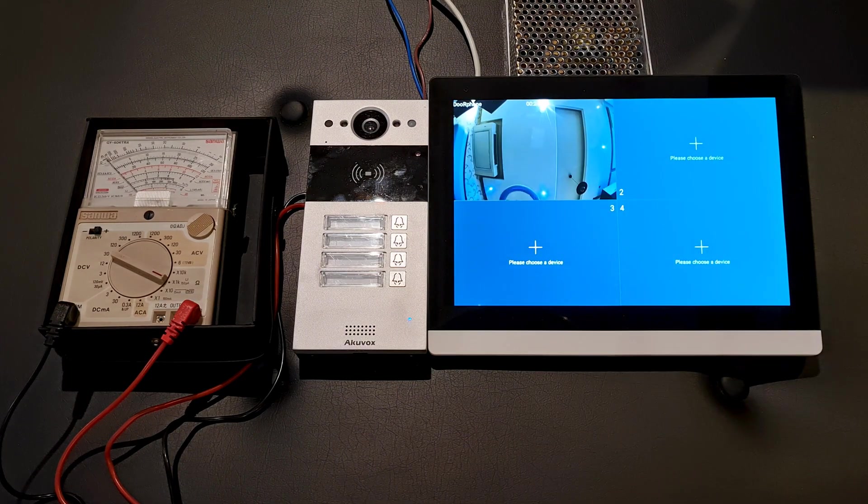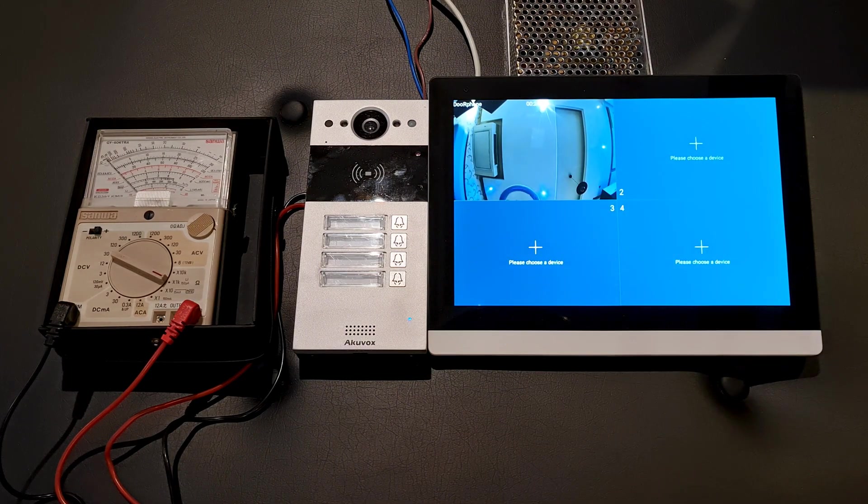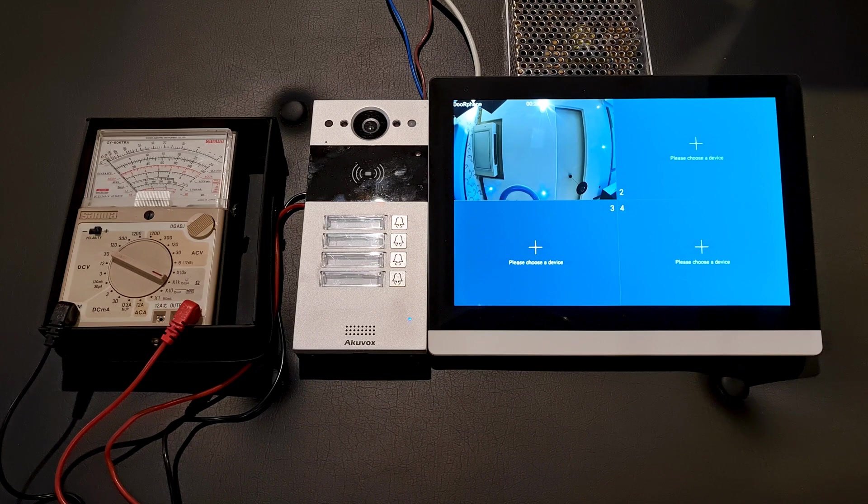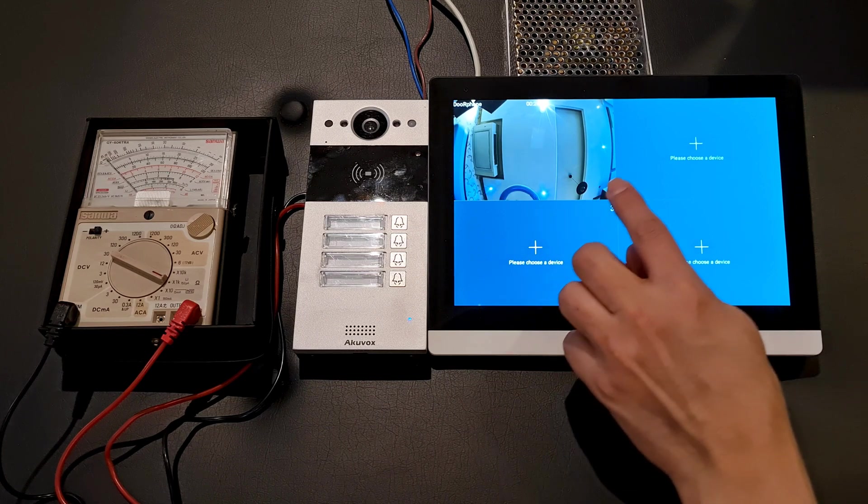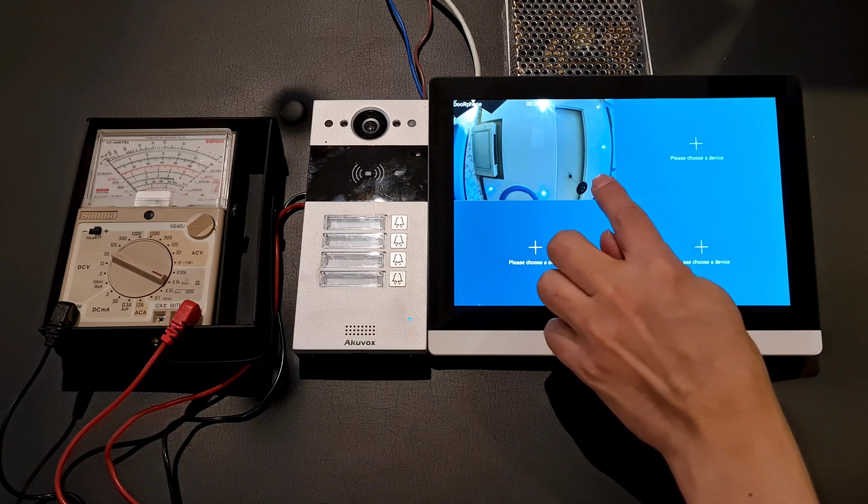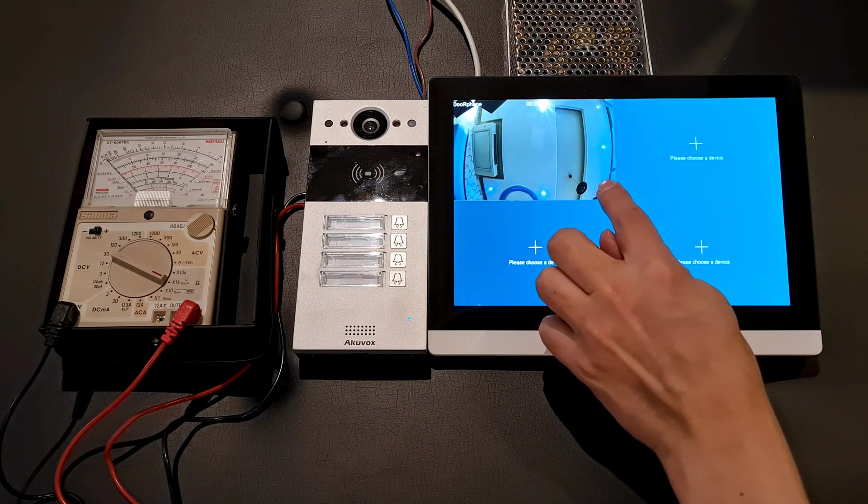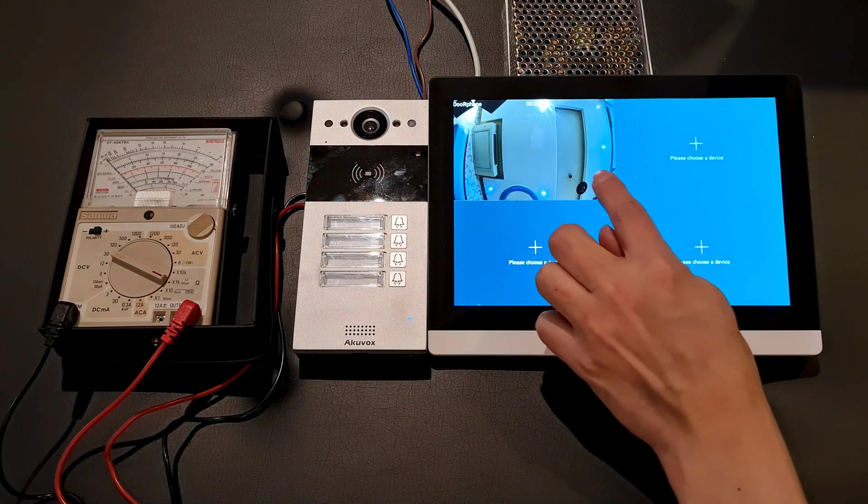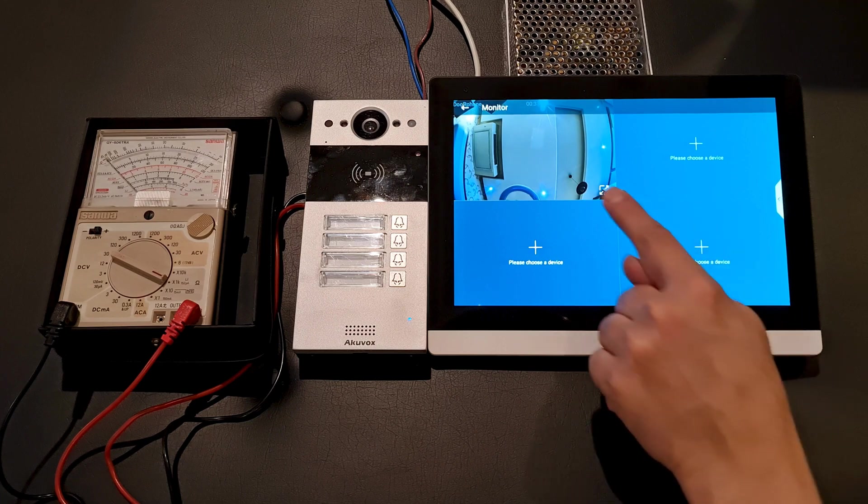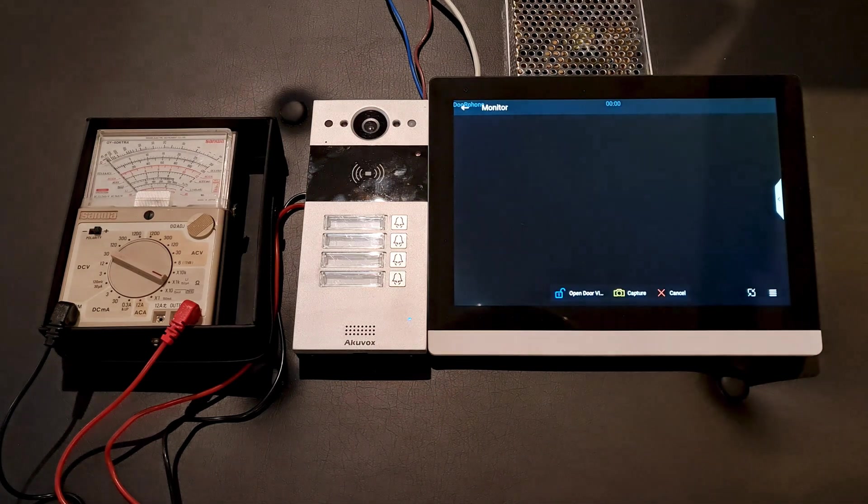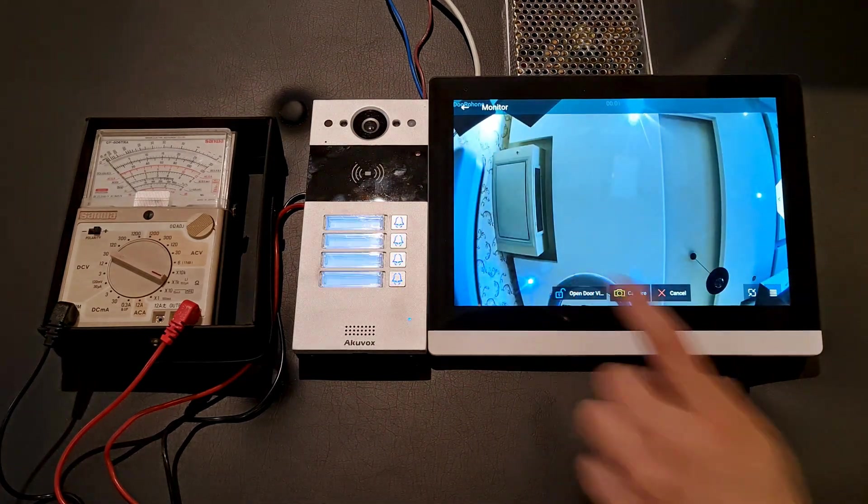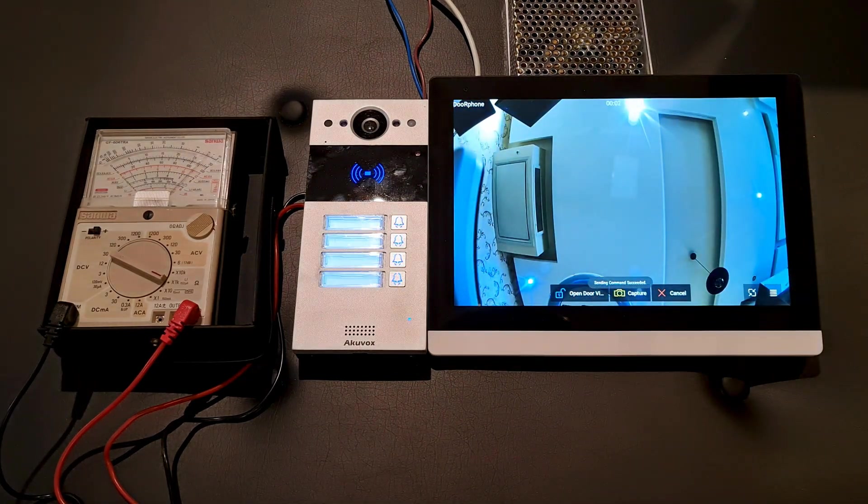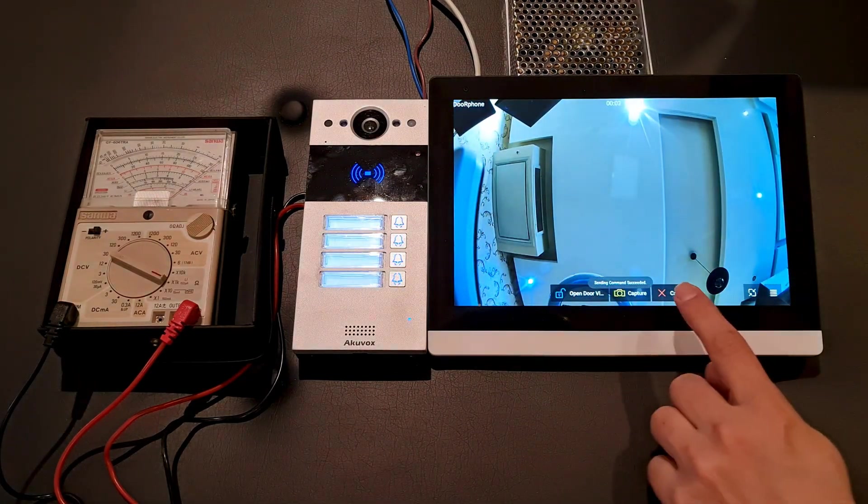You see, you can monitor the surrounding in front of your door phone and open door via HTTP command. Welcome, please come in.